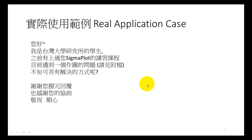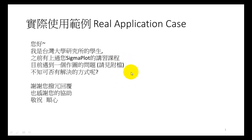Hello, good morning, this is Shofong from Taiwan. I want to introduce a real application case from National Taiwan University. A graduate student used SigmaPlot and found a problem.